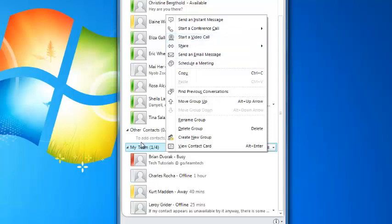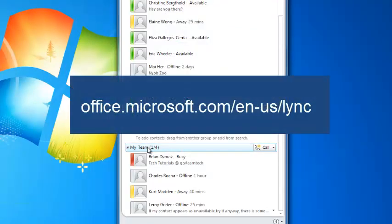For more information, visit the Microsoft Help site at the following website address.